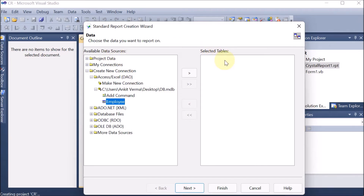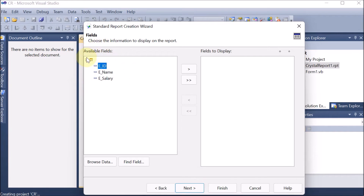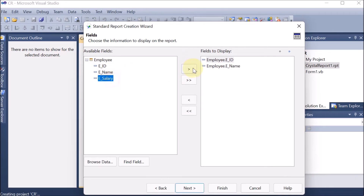We can see the Access connection is available, the 'db.mdb' database is connected, and the employee table is listed. For selected tables, a single arrow moves one table to the right and a double arrow moves all tables. We select the employee table and move it to the right — this table will be used for the report. Click Next. The available fields in the employee table are employee ID, employee name, and salary. We select all fields and click Next.